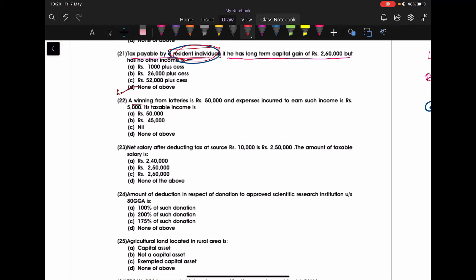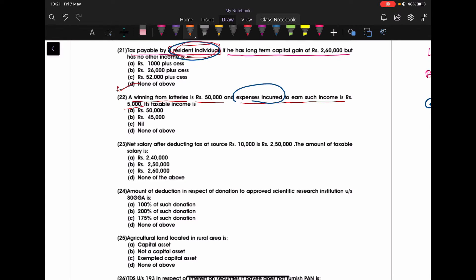A winning from lottery is Rs. 50,000 and expenses incurred to earn such income is Rs. 5,000. In simple language, if you are earning any income through casual income, any income like a casual income, no expenditure is allowed. So I can say expenditure allowed is nil. No expenditure is allowed for the casual incomes. Expenditure nil and taxable amount is Rs. 50,000. Entire amount is taxable. Expenditure allowed is nil.